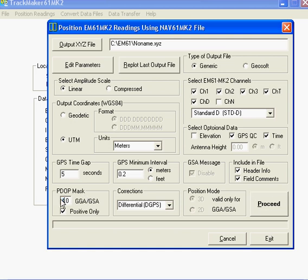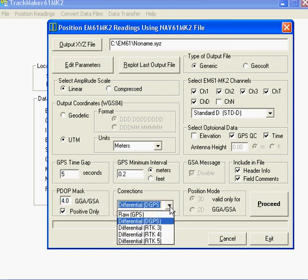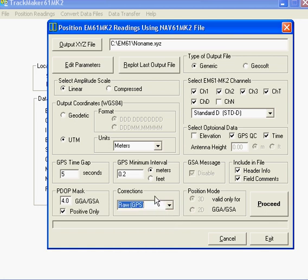And now what I'm going to check is the corrections. I'm just going to select raw GPS, hit the proceed.